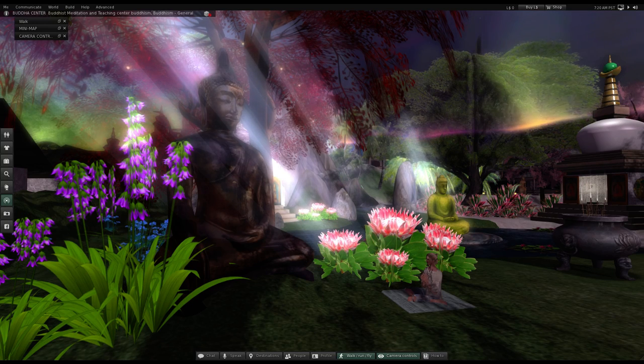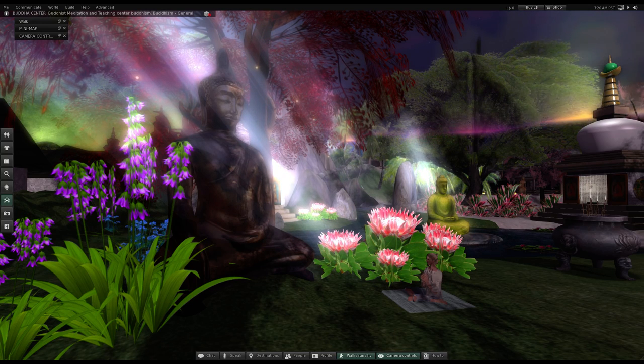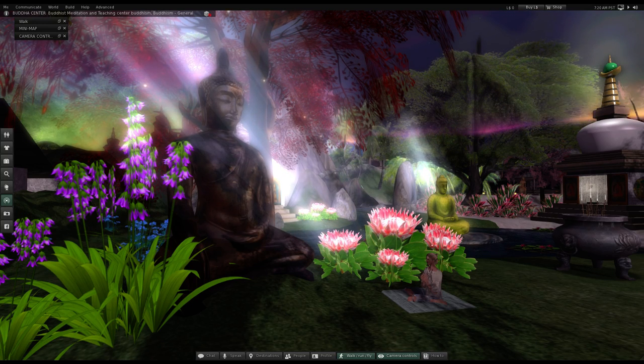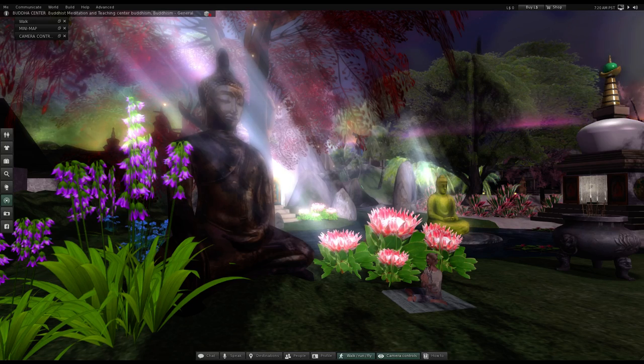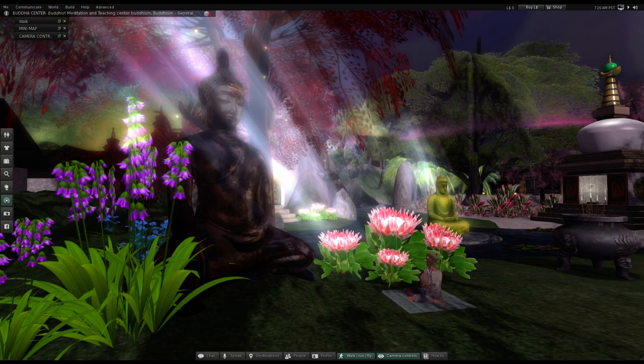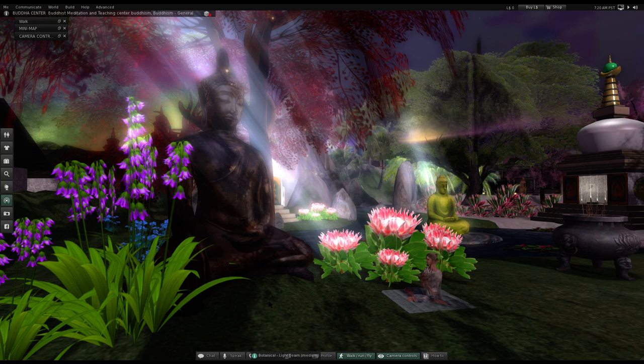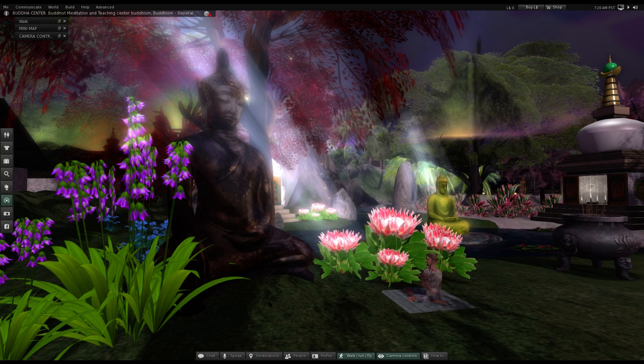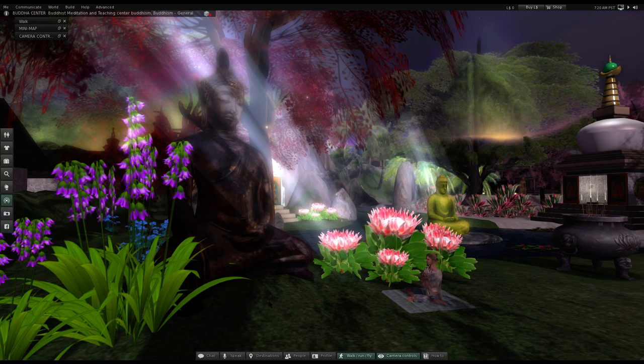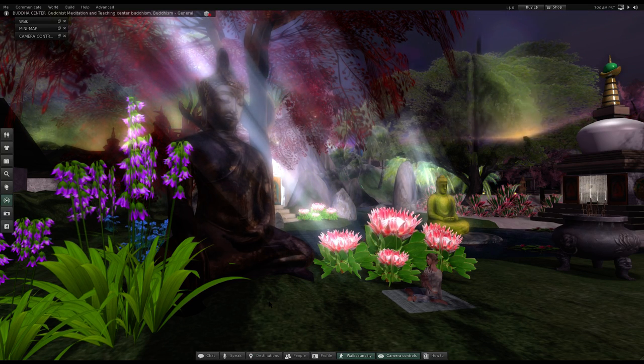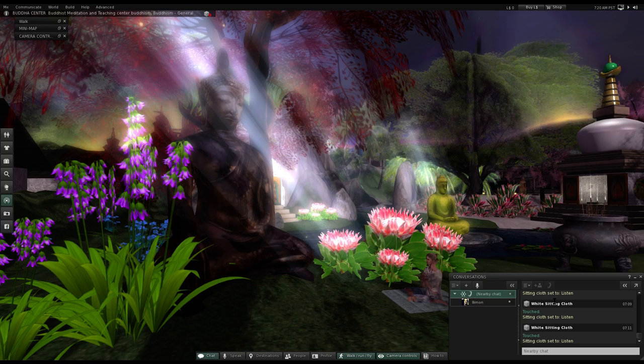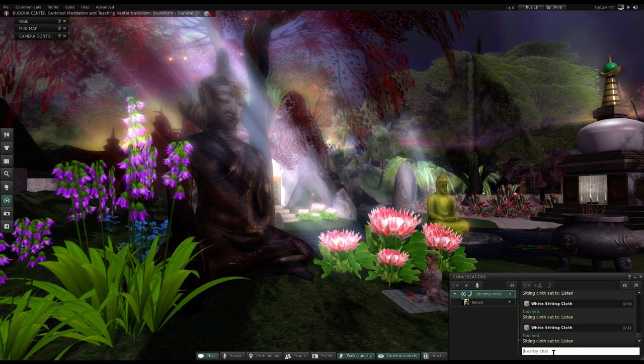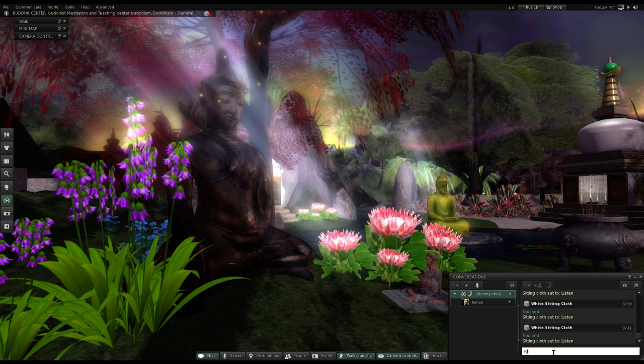This is going to be another discourse by the Venerable Mahasi Sayadaw. I'm just going to read probably the introduction to the work. We're here at the Buddha Center in Second Life, sitting next to the Buddha.